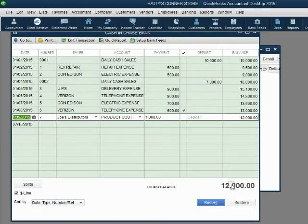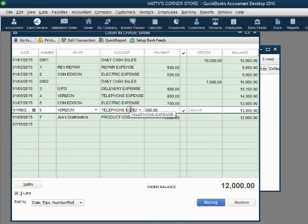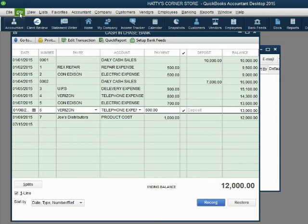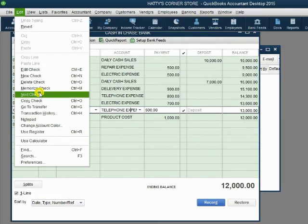There is a second way to void this check. Select the check and at the minute that transaction is selected, move to the top left of the screen and from the main menu, click edit, void check.